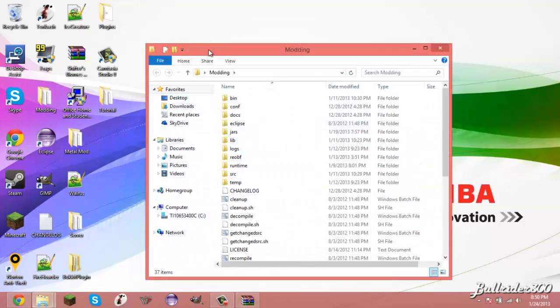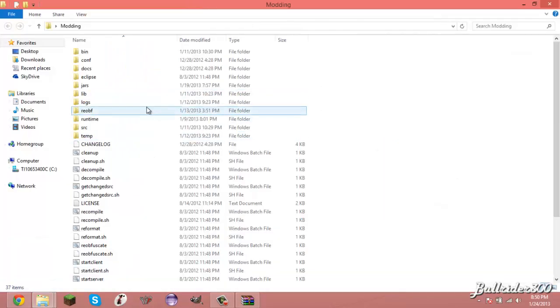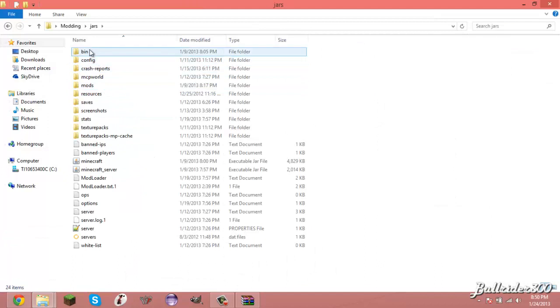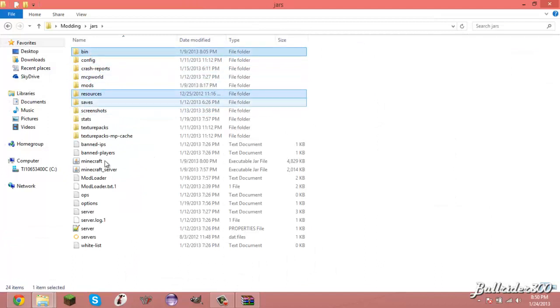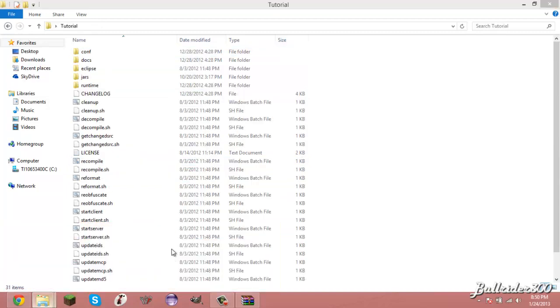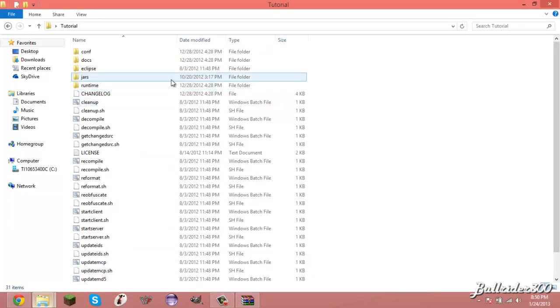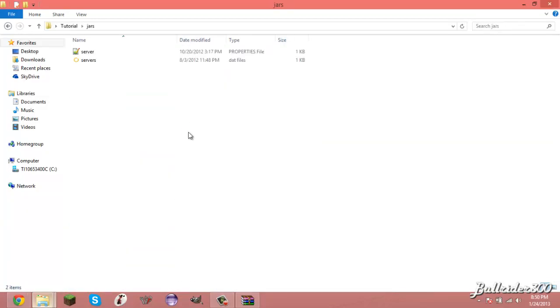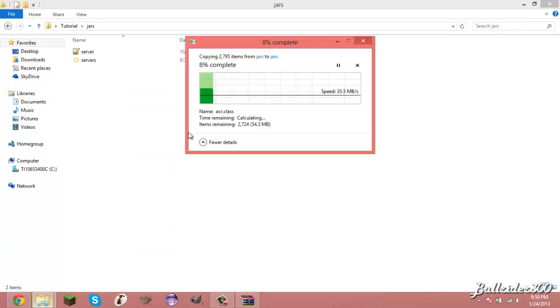So you open this up right here. Well, you just get a bin of resources in minecraft.jar, and I'm assuming you know how to...